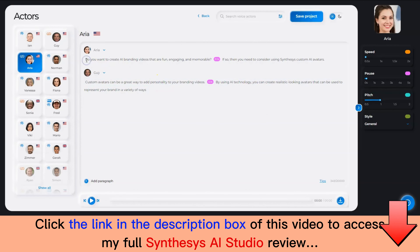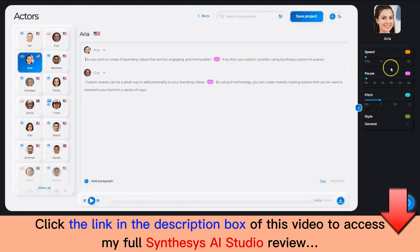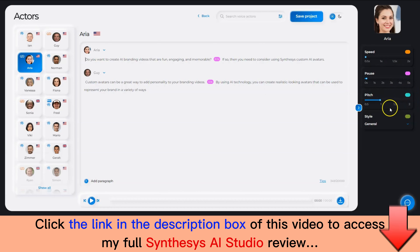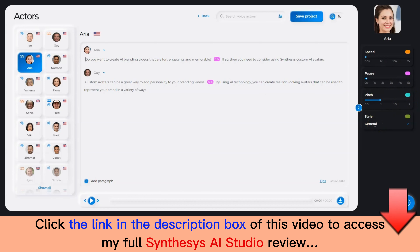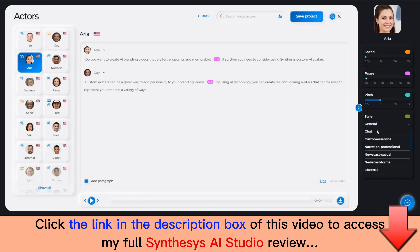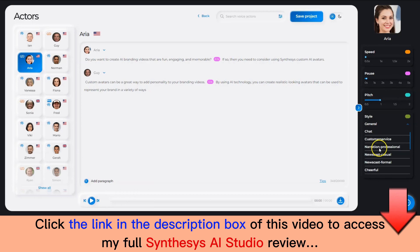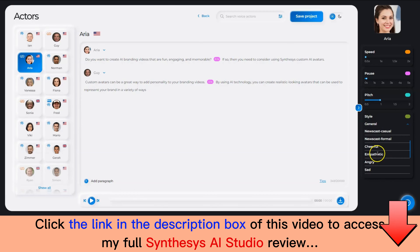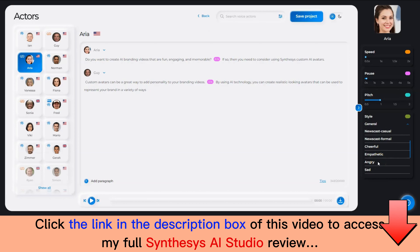Before we start rendering, you can also control the speed, the pause, and the pitch of the voice. You can also choose between several different styles that are available. We have a long list of styles like Customer Service, Chat, Narration, Cheerful, Empathetic, Angry, Sad, Friendly, and more.